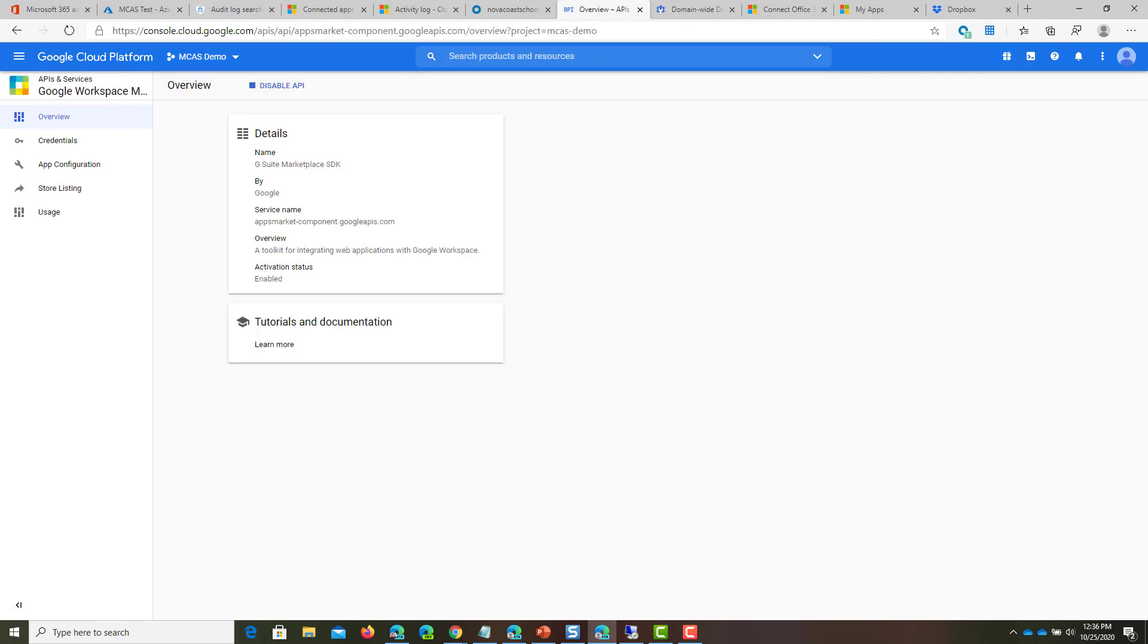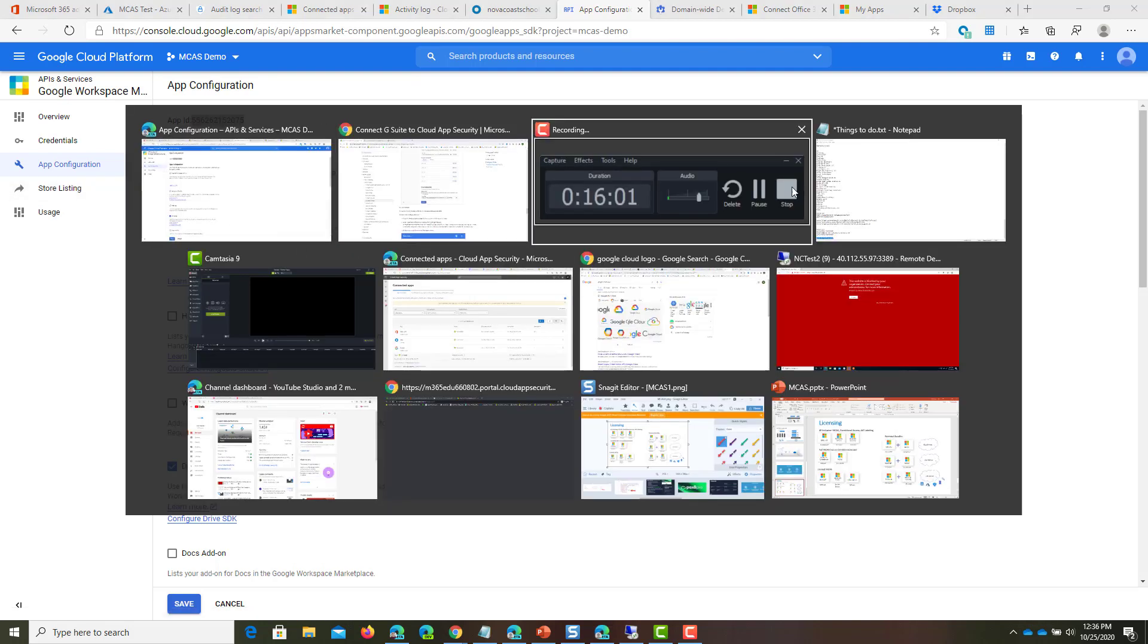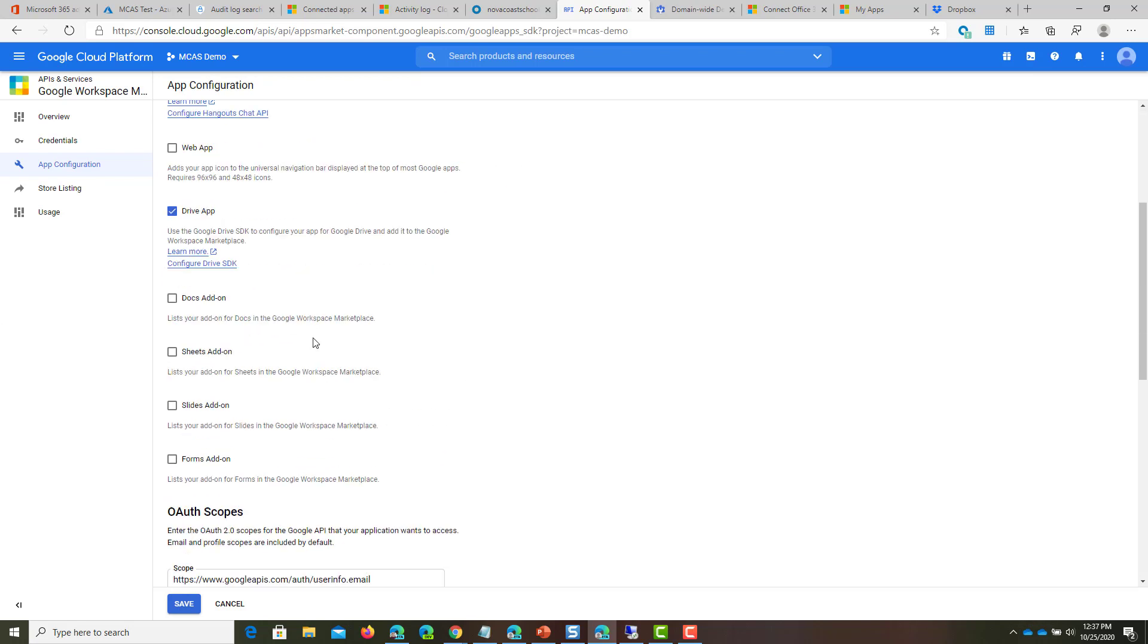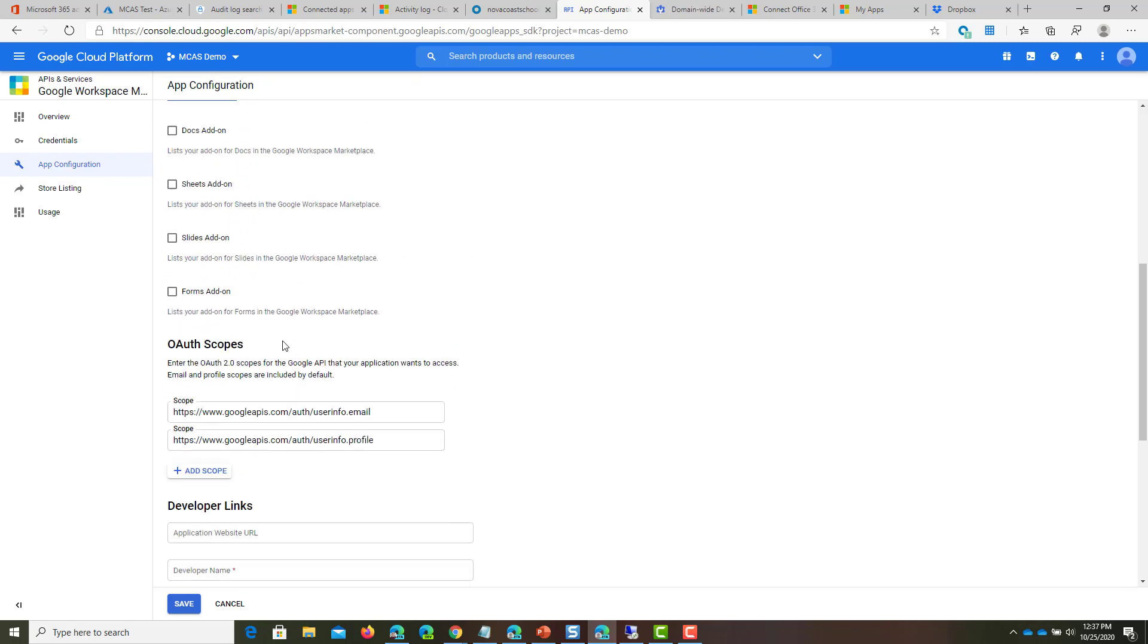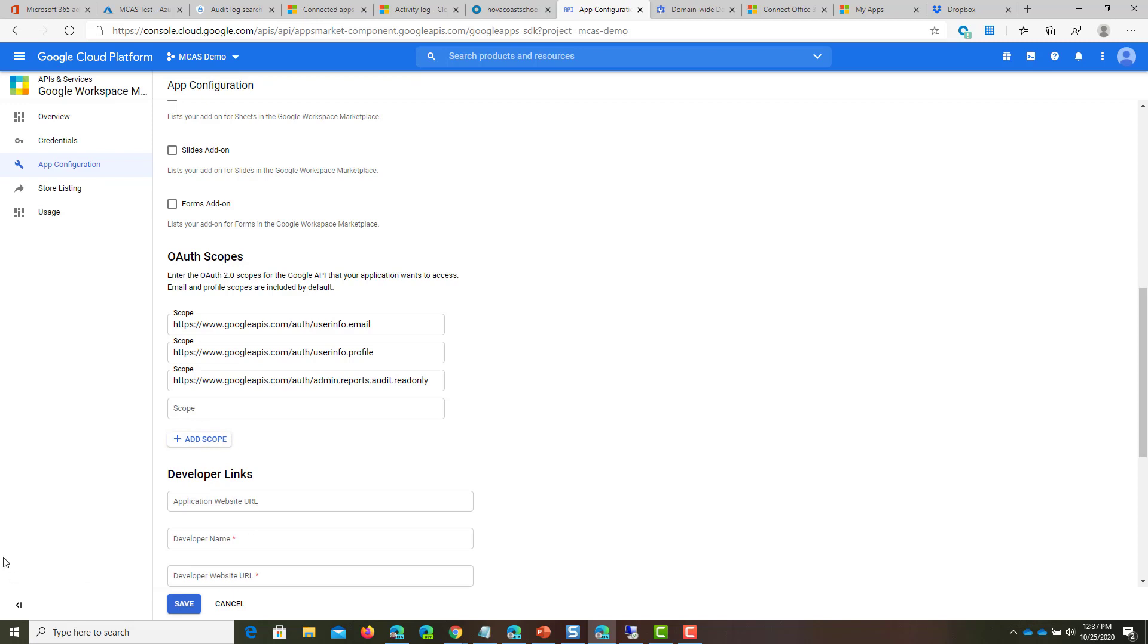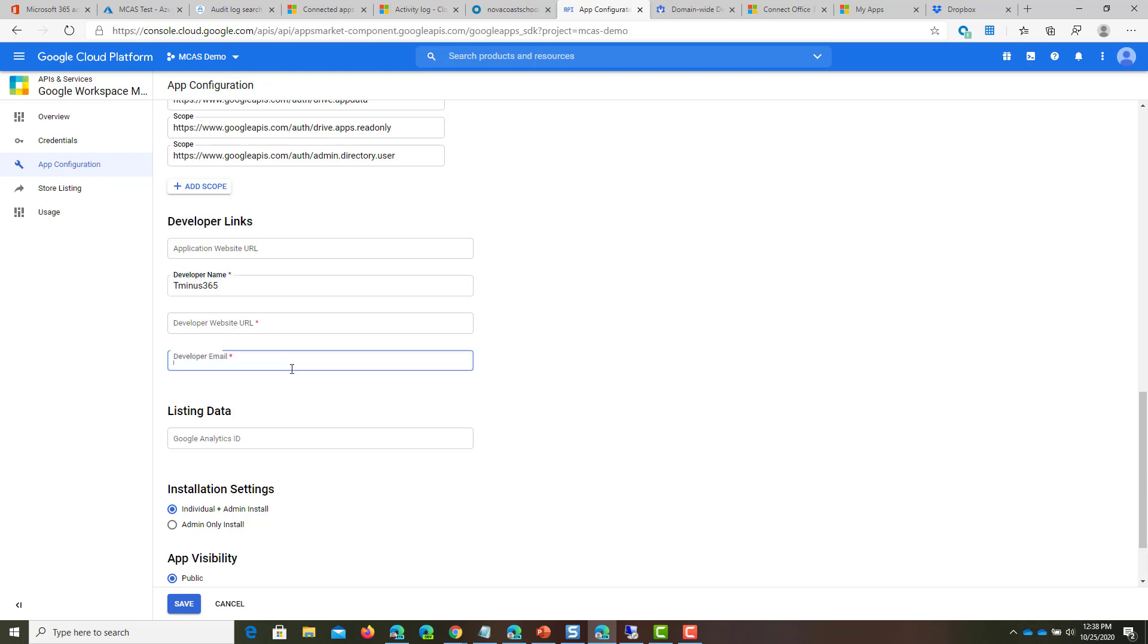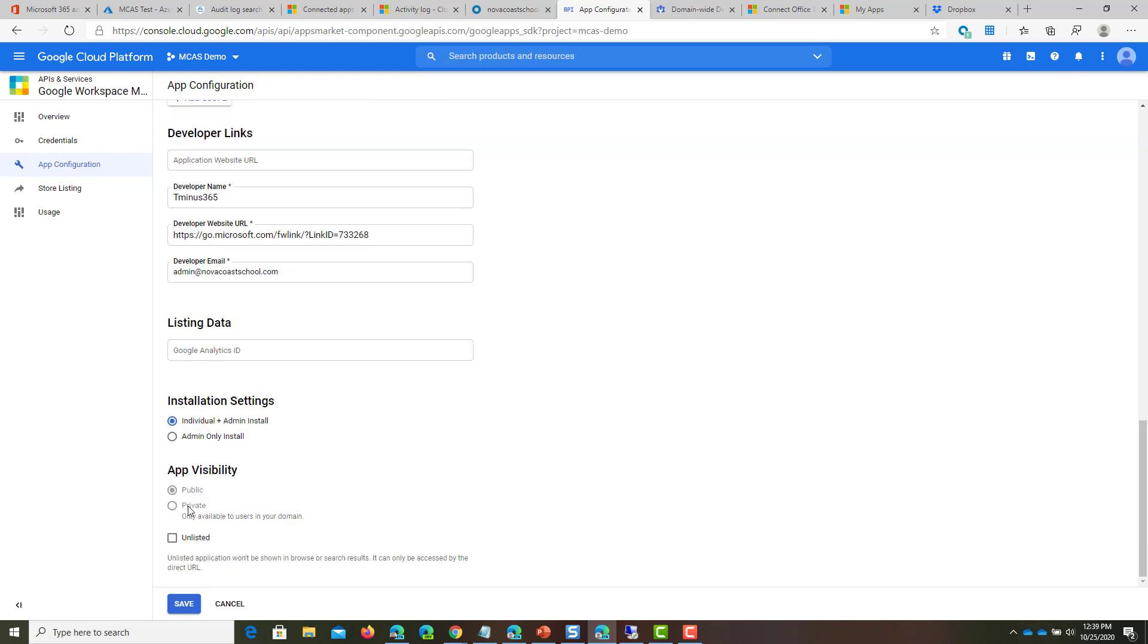In this section, go to the App Configuration tab. You'll want to grab this app ID because you'll need it on the MCAS side. Paste this in a separate window. From there, the only thing we need to do is paste in a couple of values. This is in Microsoft Support Docs number 18. They have a list of all the scopes we'll need to add for this section. Go through and copy and paste these in one at a time. Put in these links, and you can put whatever you want for the name, website URL, and email. The only other thing you'll change before clicking Save is making this private, non-public. Then save those changes.